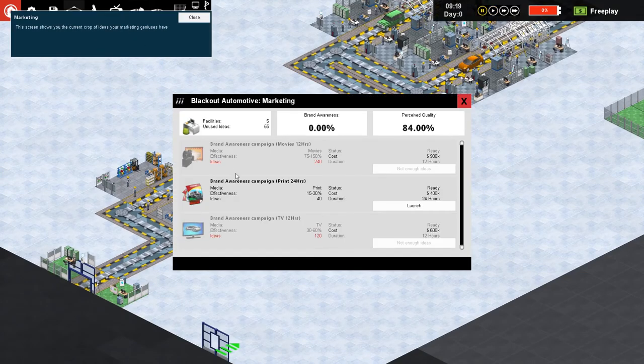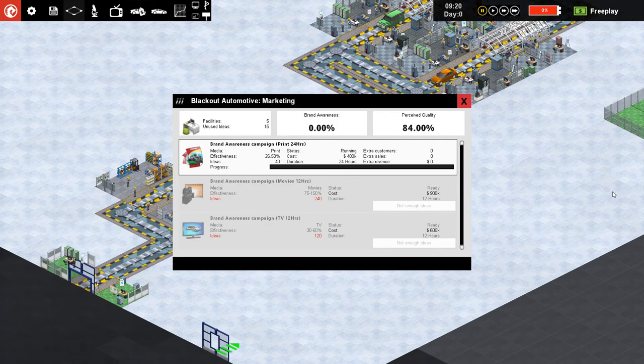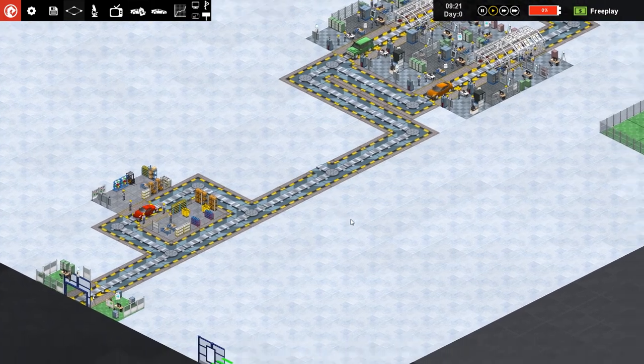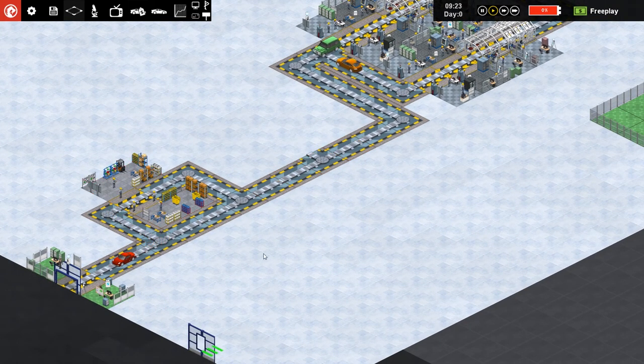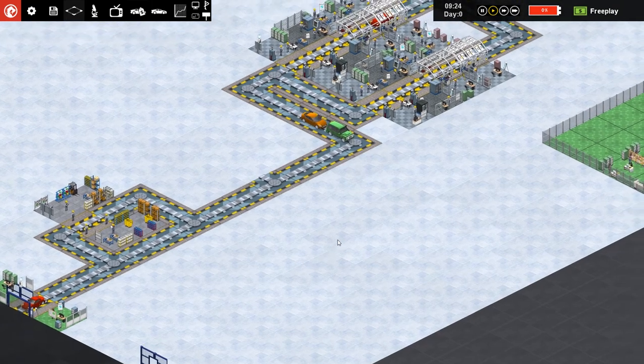Oh now we can do marketing actually. Yeah I don't care. Launch this. Not enough ideas. Oh now we're doing that so theoretically we'll sell more cars or something I don't know. We can actually split this up into two lines if we had enough cars going through here but we don't.